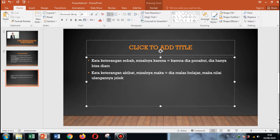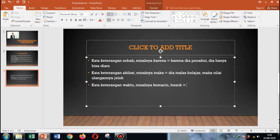Kata keterangan waktu. Misalnya: kemarin, besok, besok lusa, kemarin lusa, hari ini — itu kata keterangan waktu. Contohnya: besok adalah hari ulang tahun. 'Besok' adalah kata keterangan waktu karena menunjukkan waktu.